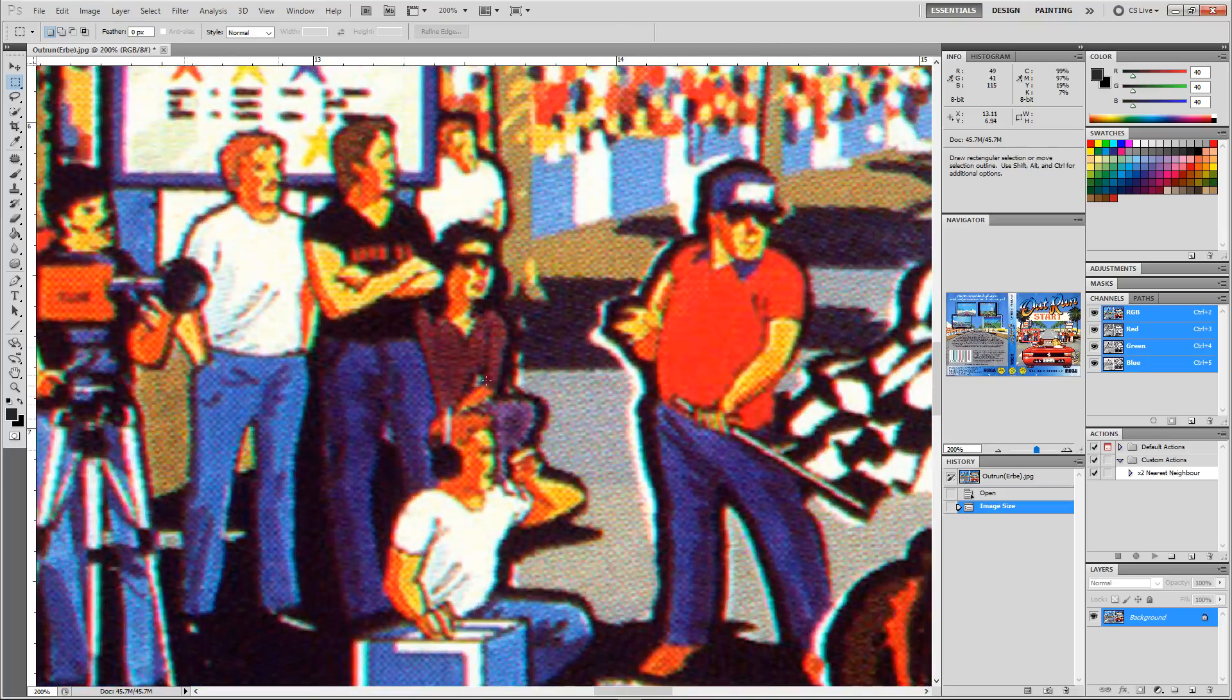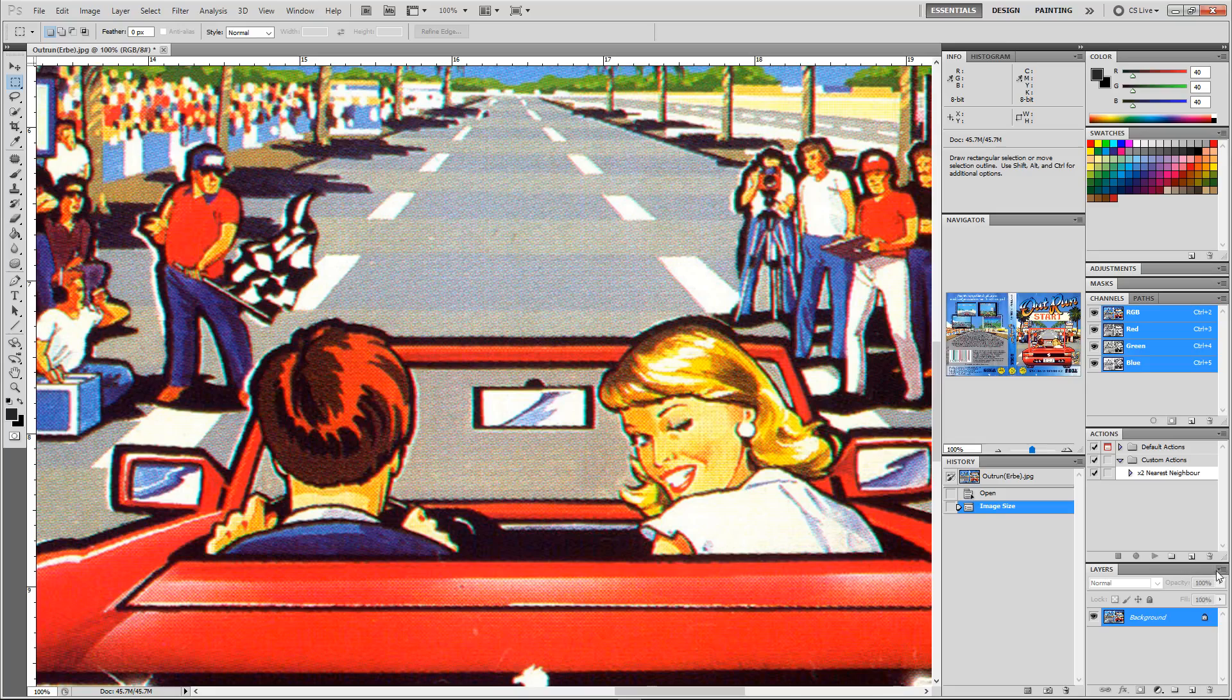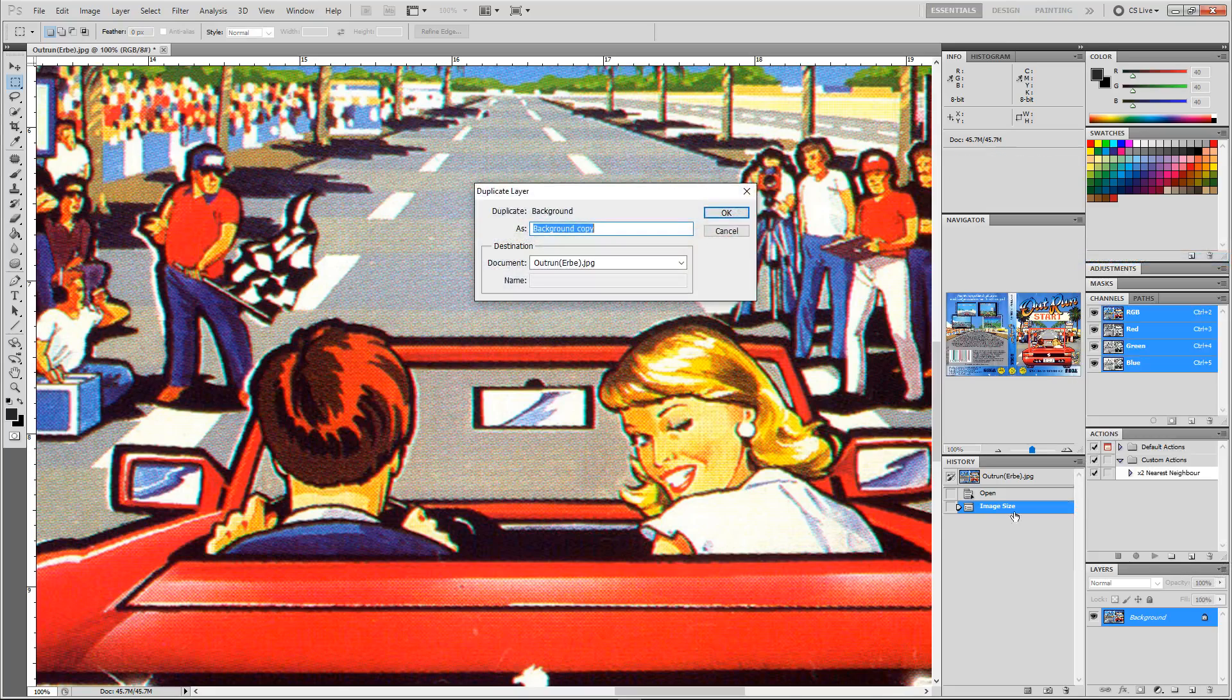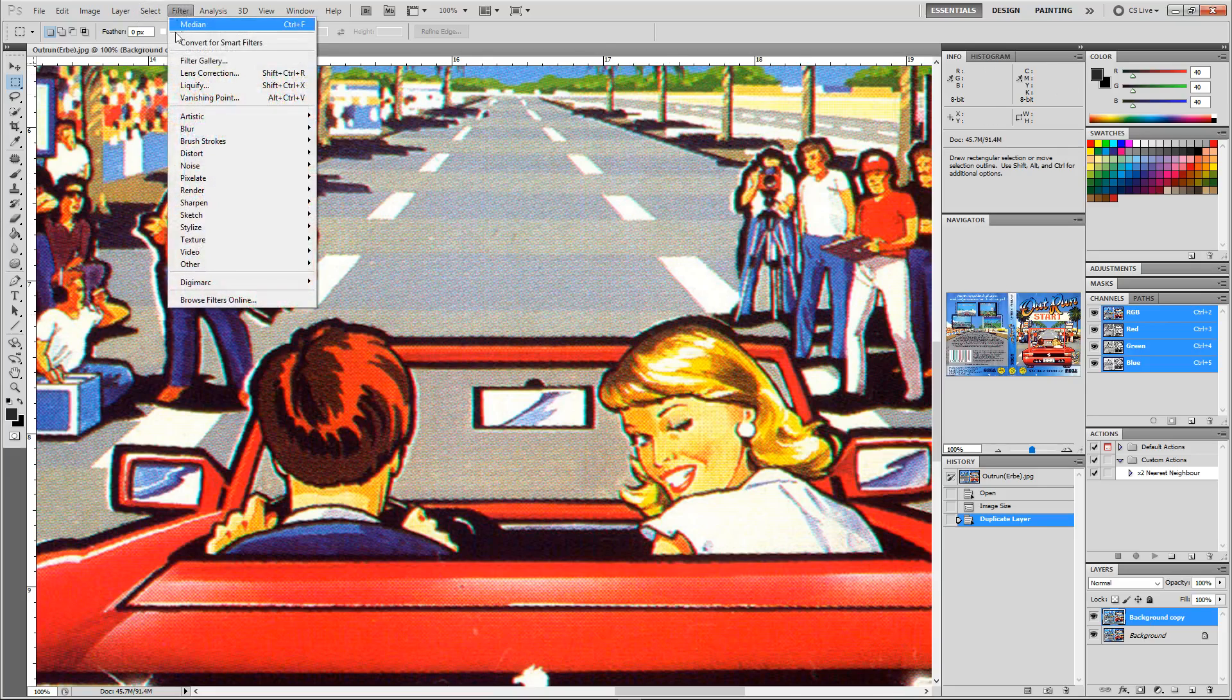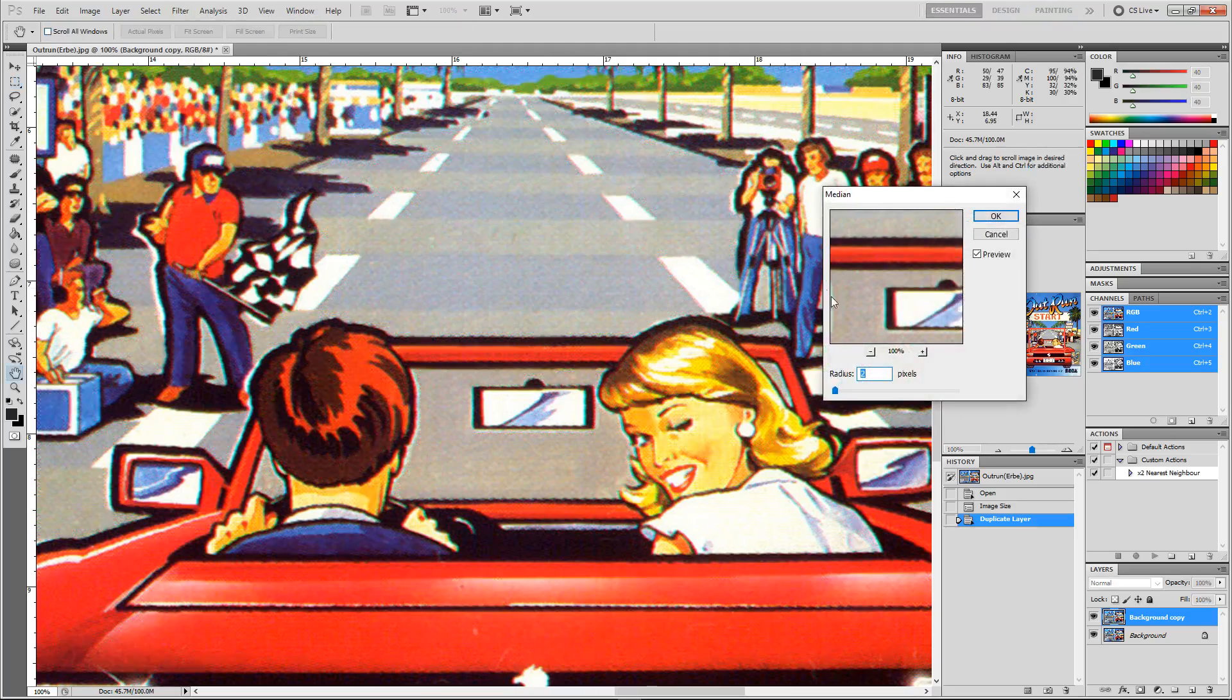I'm going to duplicate this layer first, and the first thing I'm going to do is go to Filter and Noise and Median. Now this is a pretty good filter for removing the screen as it is, but the higher you go, the more detail is lost.